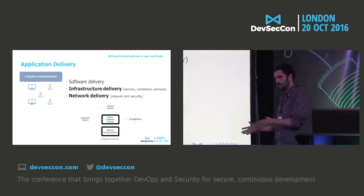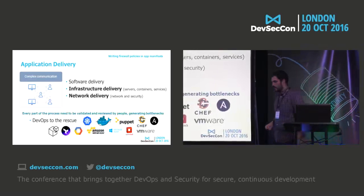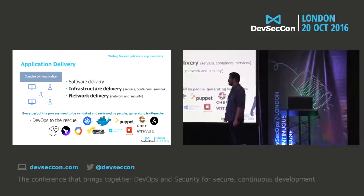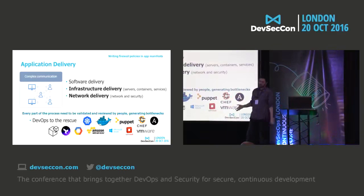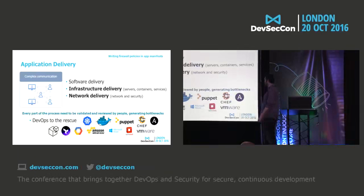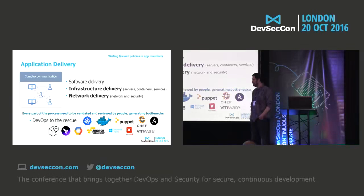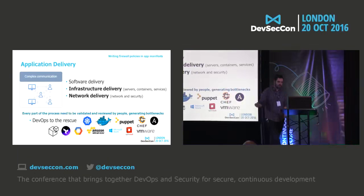What happened in infrastructure and network delivery? Well, DevOps came to the rescue, and every process that had to be validated and reviewed by people now has tooling support, more or less. We have configuration management tools like Puppet, Chef, Ansible, etc. We can have containers for making immutable infrastructures like Docker, Kubernetes, etc. Cool.